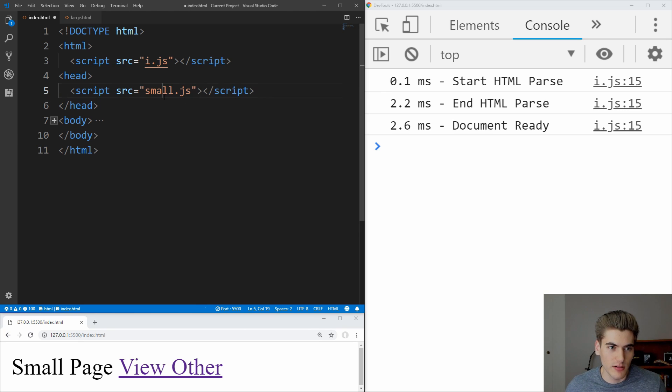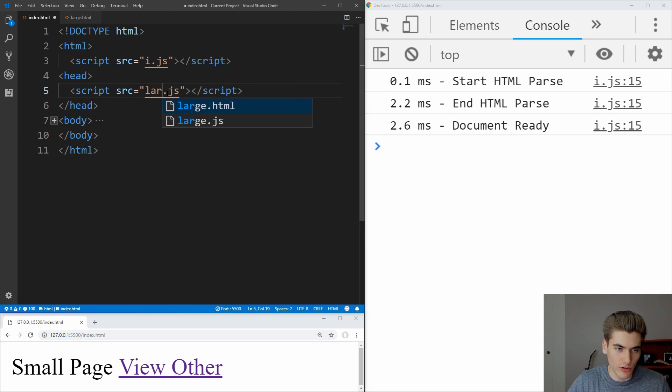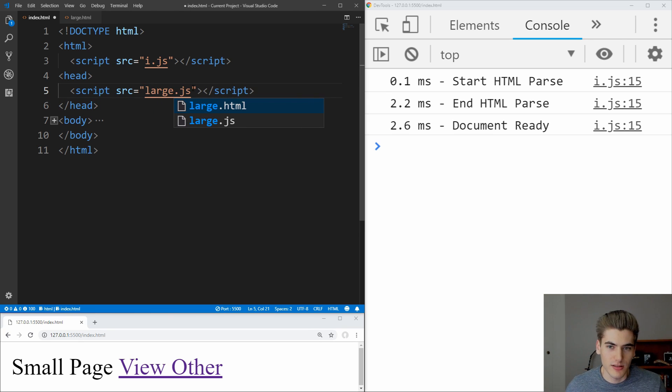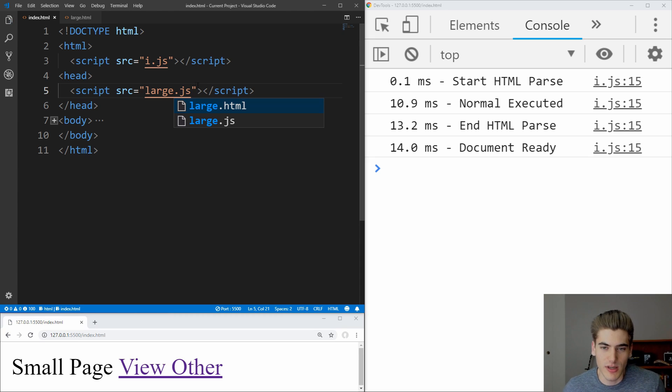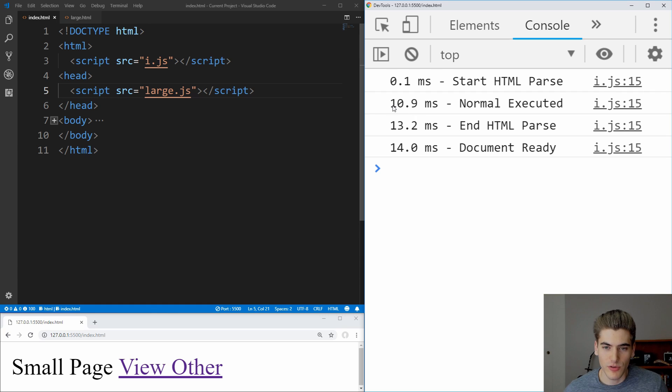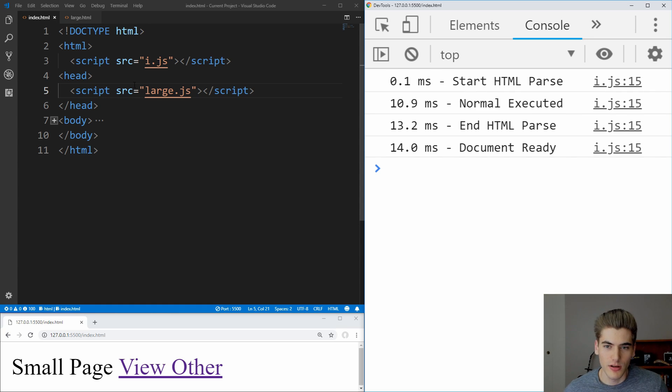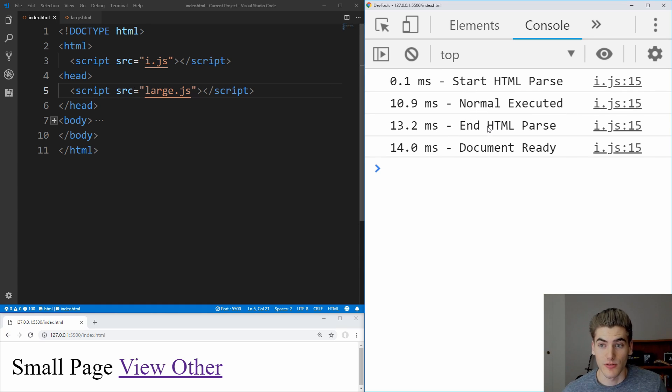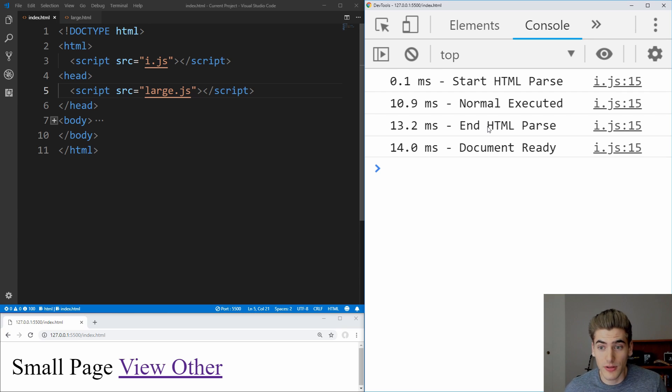But if we wanted to load a larger JavaScript file instead, if you save that, you now see that the execution and finishing of our document takes much longer because we have to wait for this normal JavaScript to be loaded before we can finish parsing the rest of our HTML document.